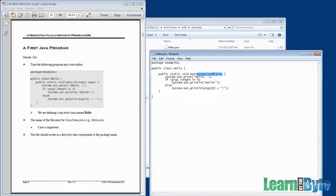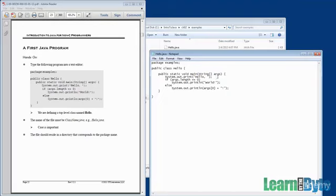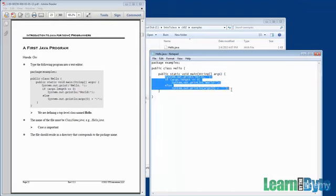But whether you use those arguments or not, you always have to declare the main as needing that string, bracket, bracket, args. And so, the idea here is that the first few lines of this are going to be pretty similar later on when you do, for example, your exercises. You'll have a package, you'll have a class with a name, you'll have a main. But then what goes on inside the main, that varies depending upon what you're trying to do.